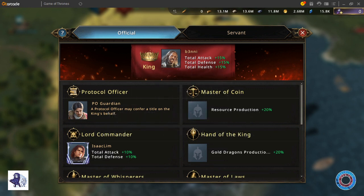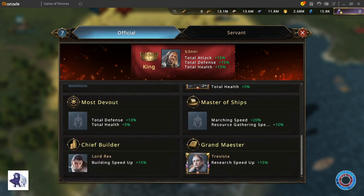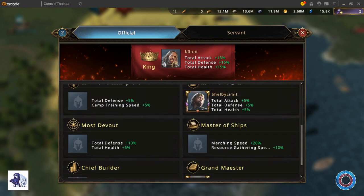A PO is a protocol officer and is usually a shared account that can help out distributing buffs for your alliance or even your entire kingdom.